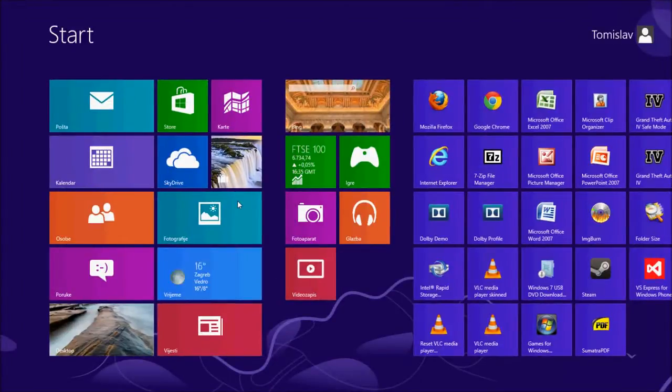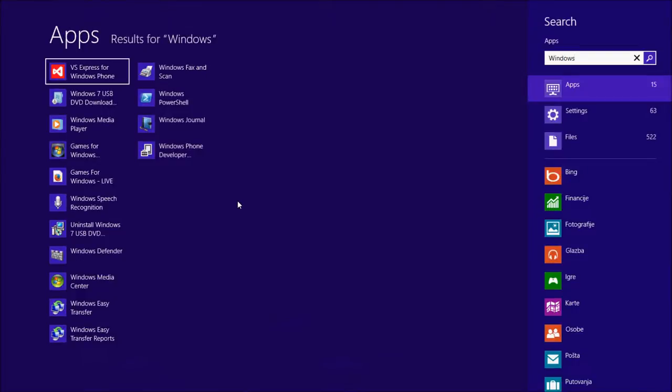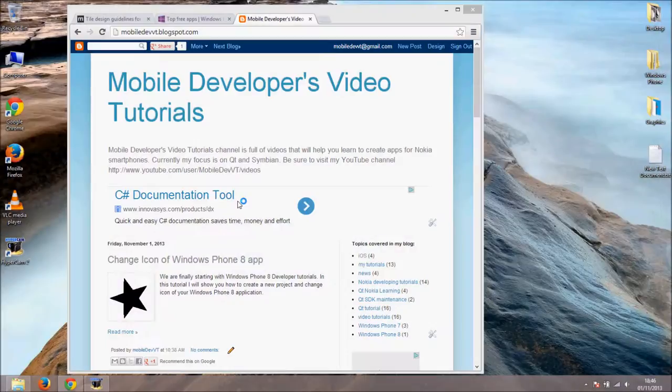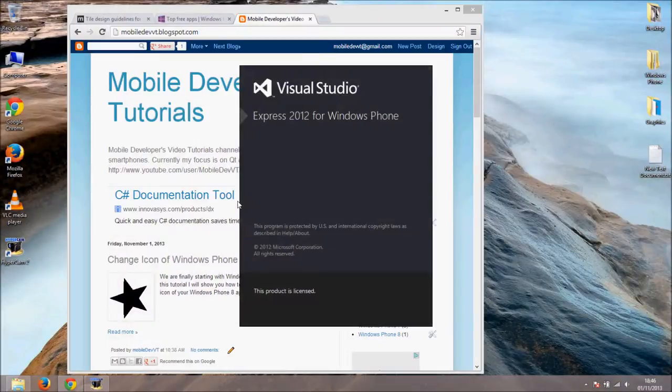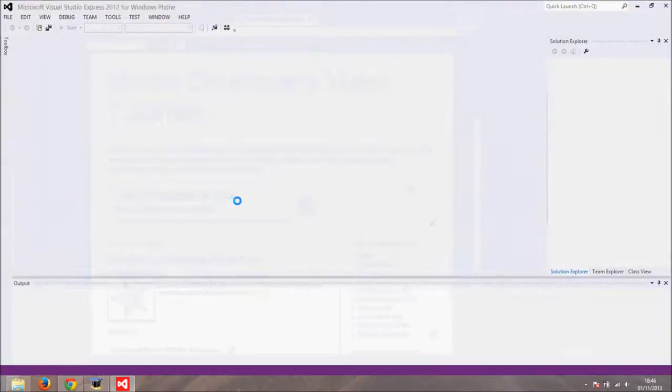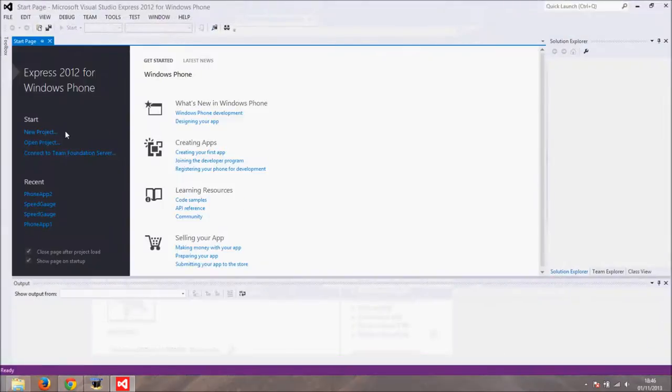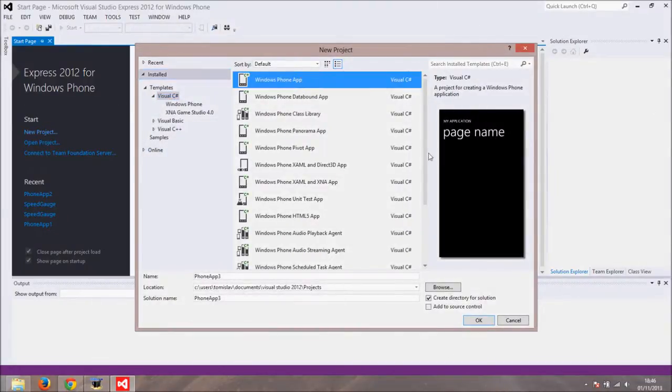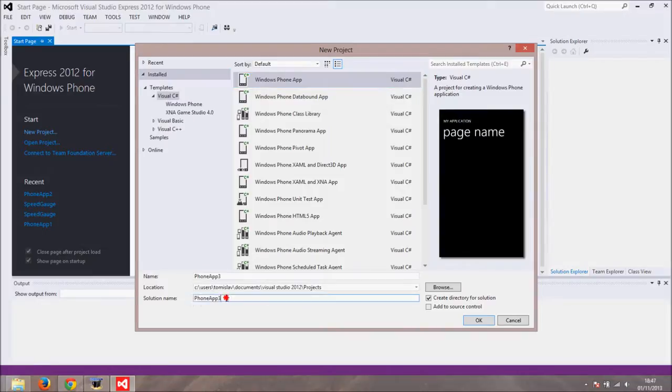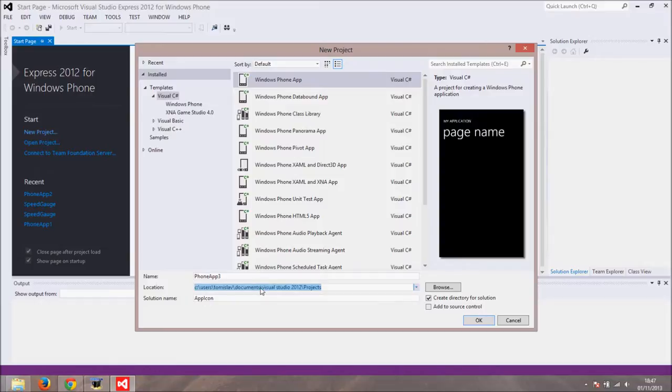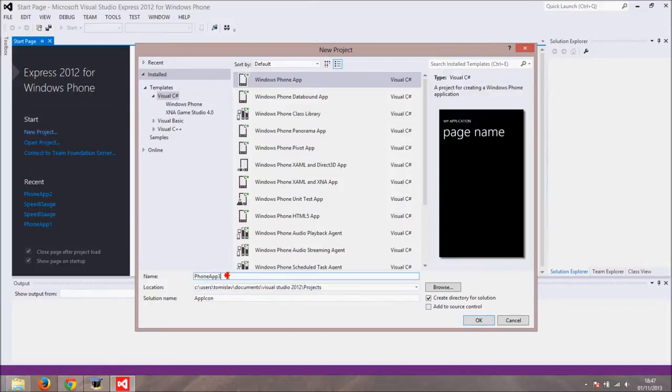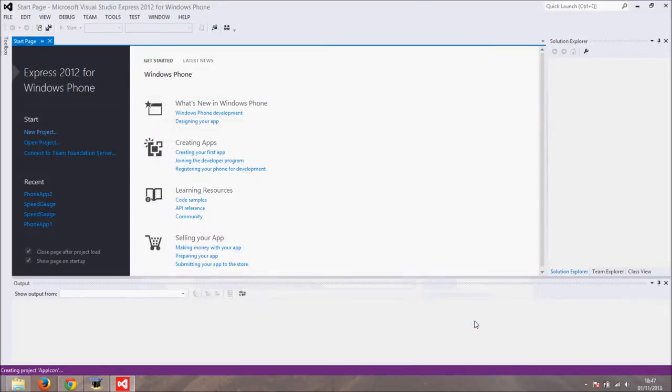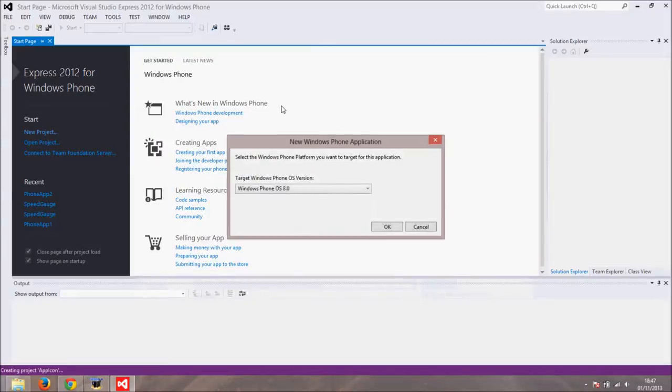Let's start by running Microsoft Visual Studio Express 2012 for Windows Phone. I will create a new project. I will choose Windows Phone app. Under solution name type app icon. The project will be placed in the directory under location. This means that the icon will be here too. I will copy this path. Name of the app will also be app icon.